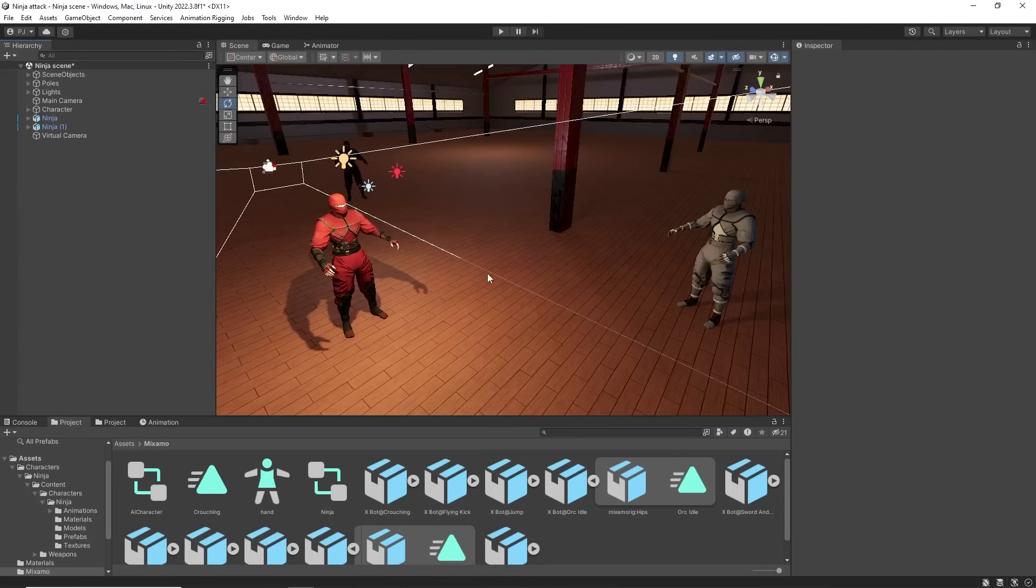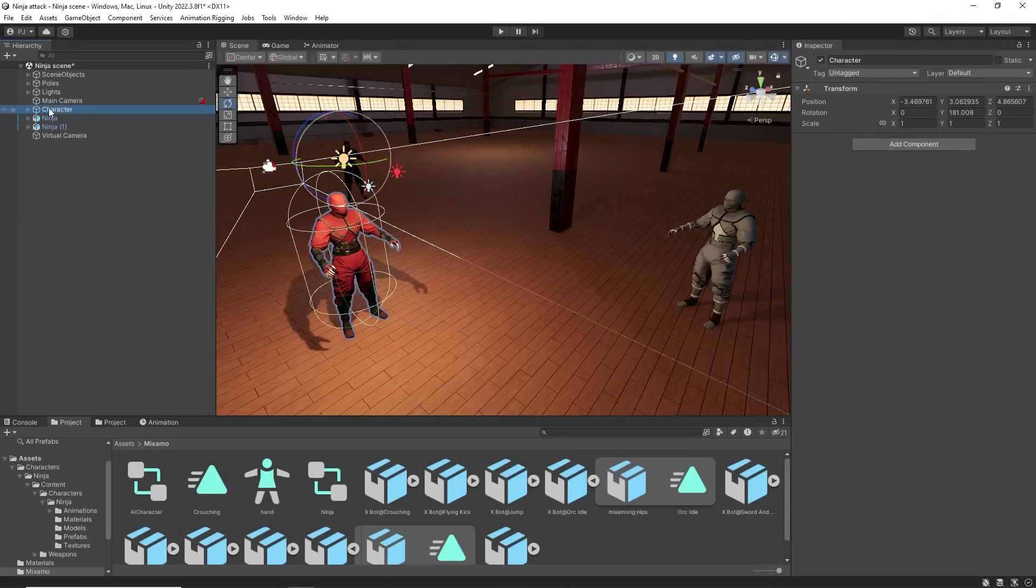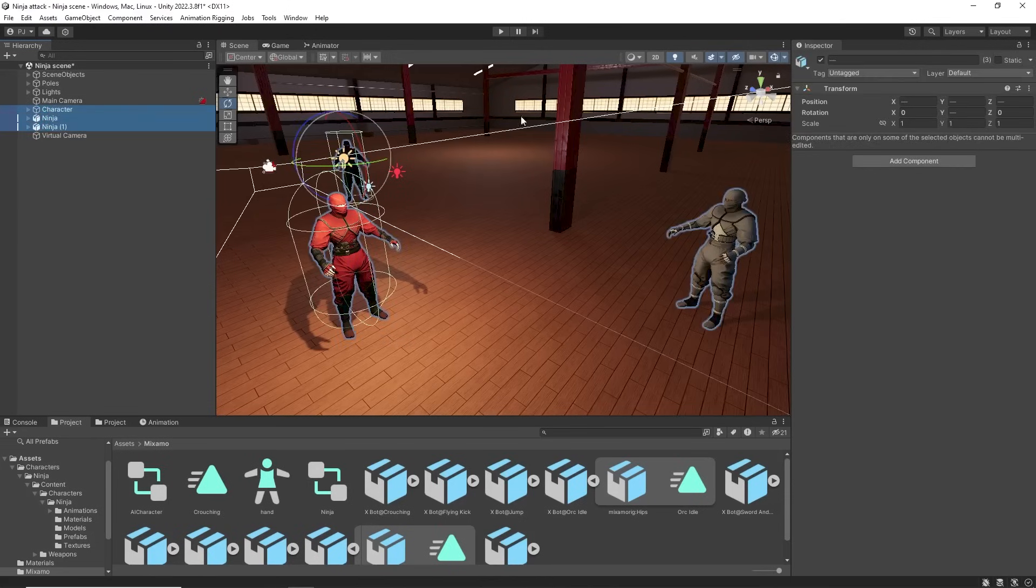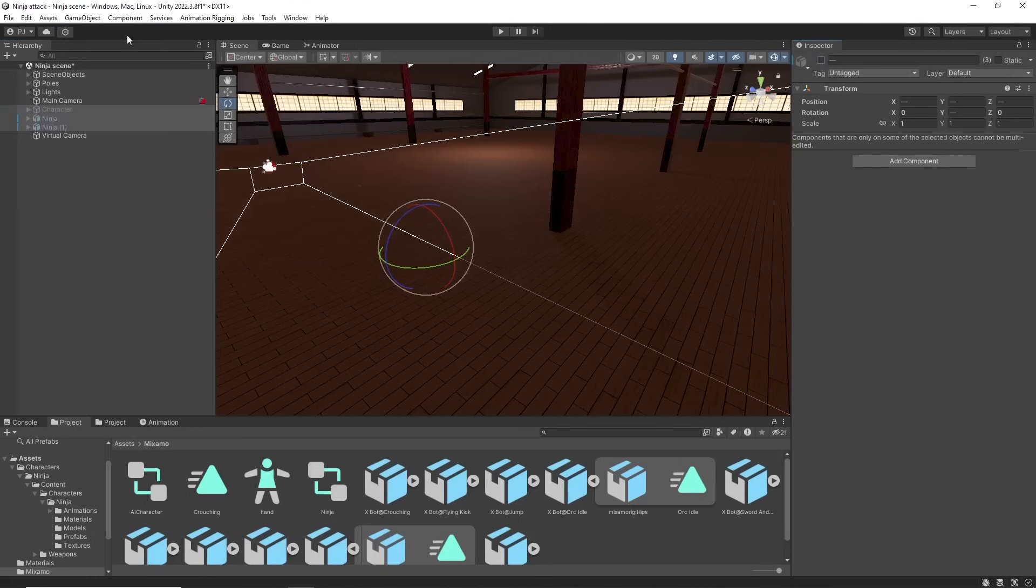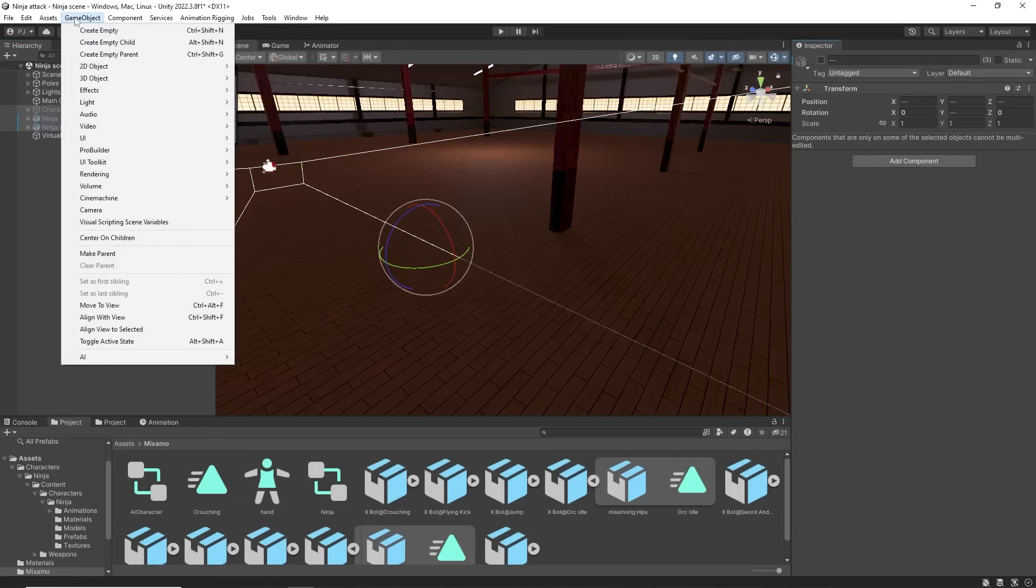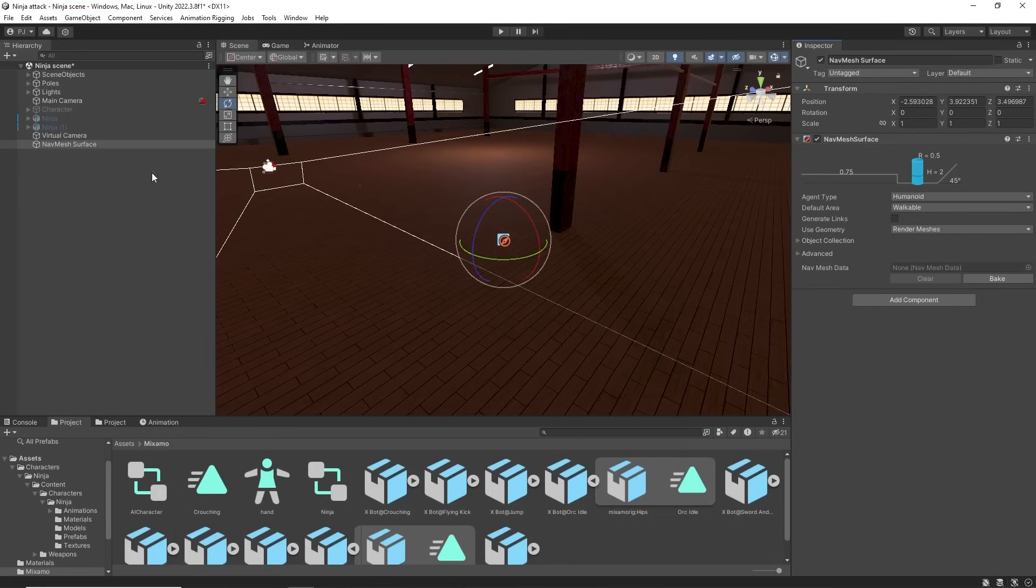For the AI characters to move they need an AI nav mesh. First switch off any characters. Go to game object, AI, nav mesh surface. We can then bake the nav mesh surface. And to see this go to overlay menus.